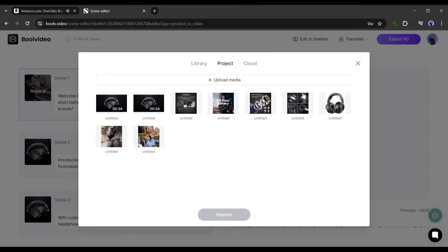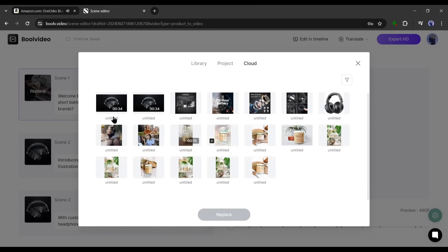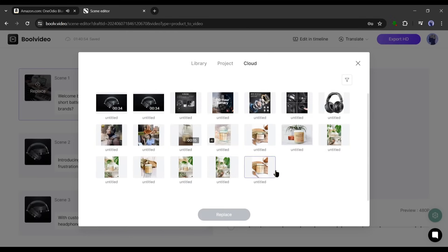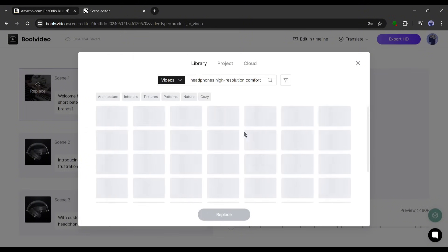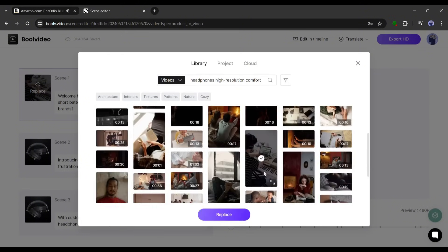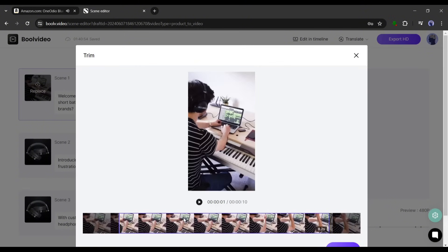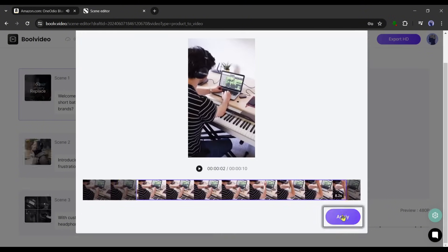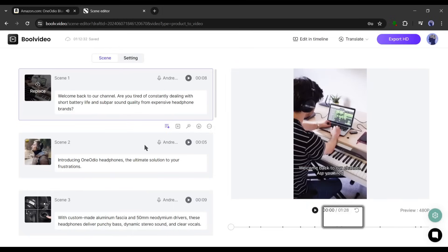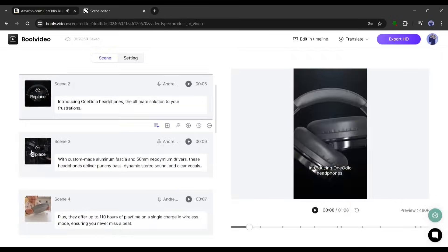You can search for specific videos or images on the search bar. In the project tab you will find the media from the product page. You can also upload your own media from here. Next on the cloud tab you will find the media you have uploaded on Bull Video. Okay, find the best footage for your scene and then click on the replace button. And here it is, our scene visuals are ready. In this way, customize all the scenes if needed.